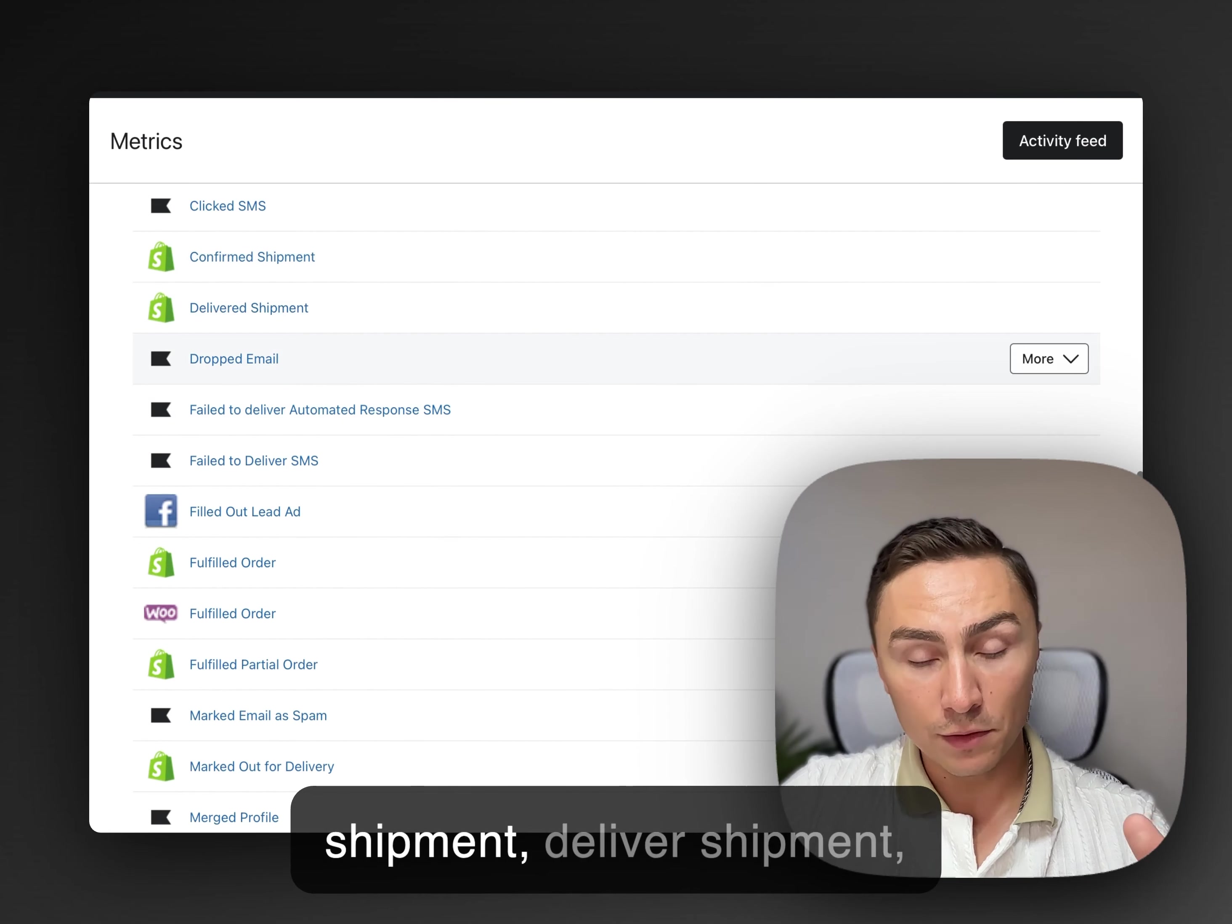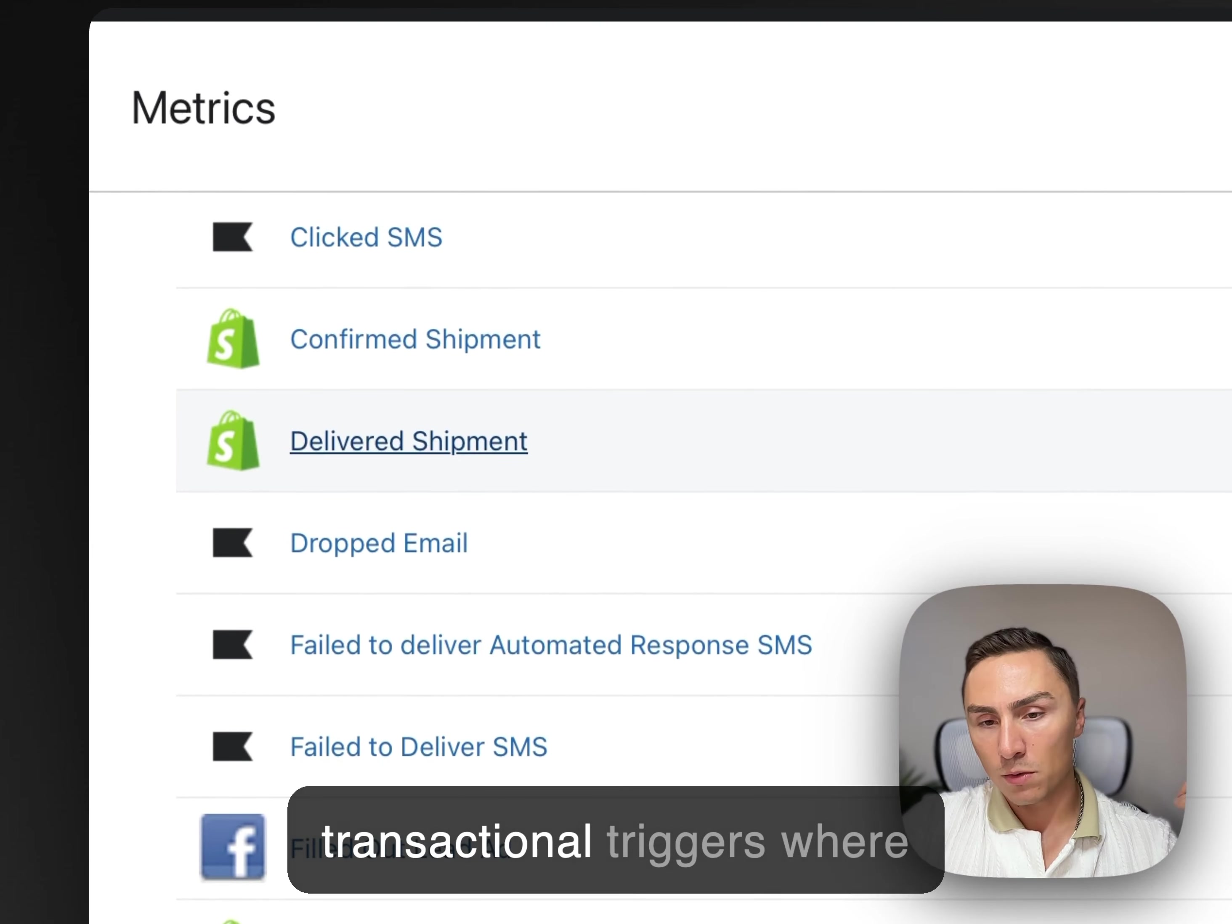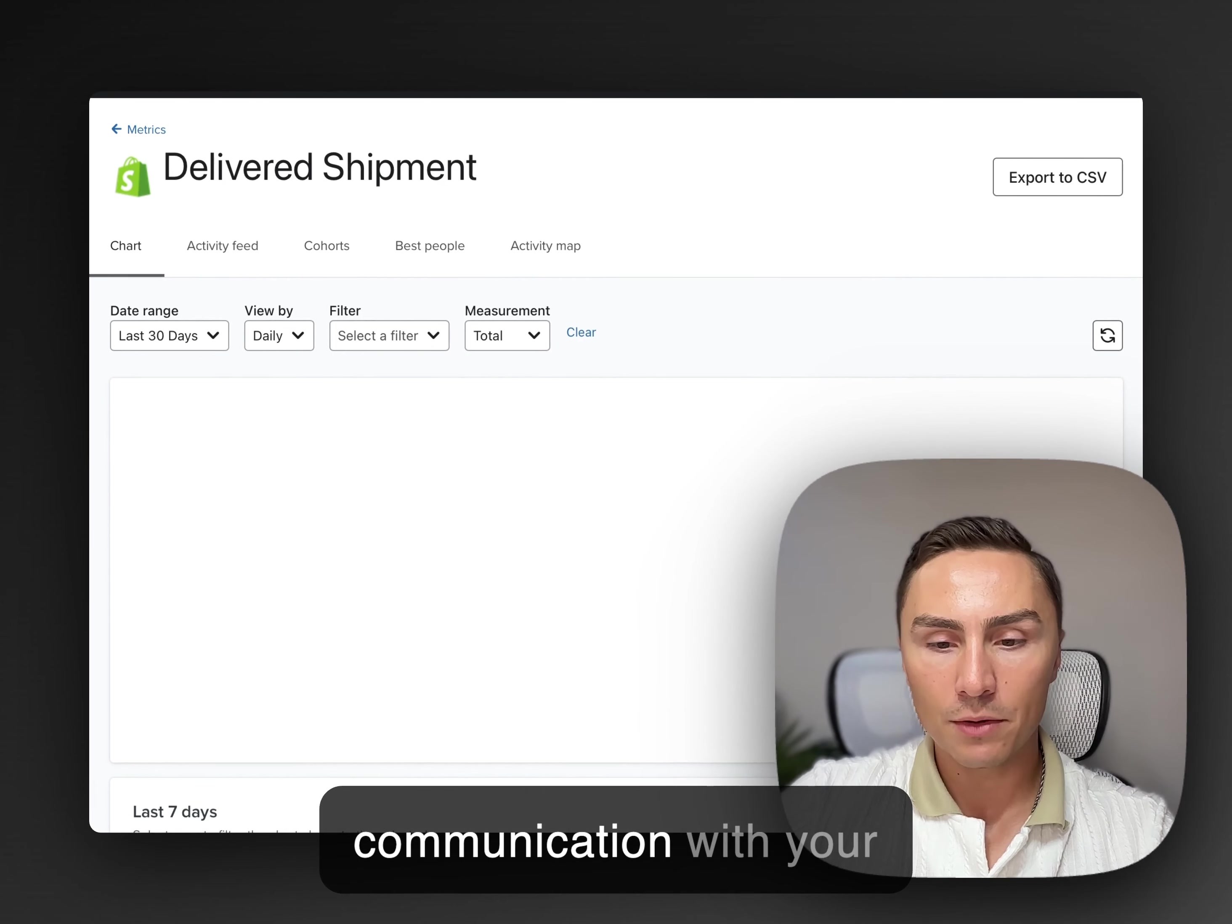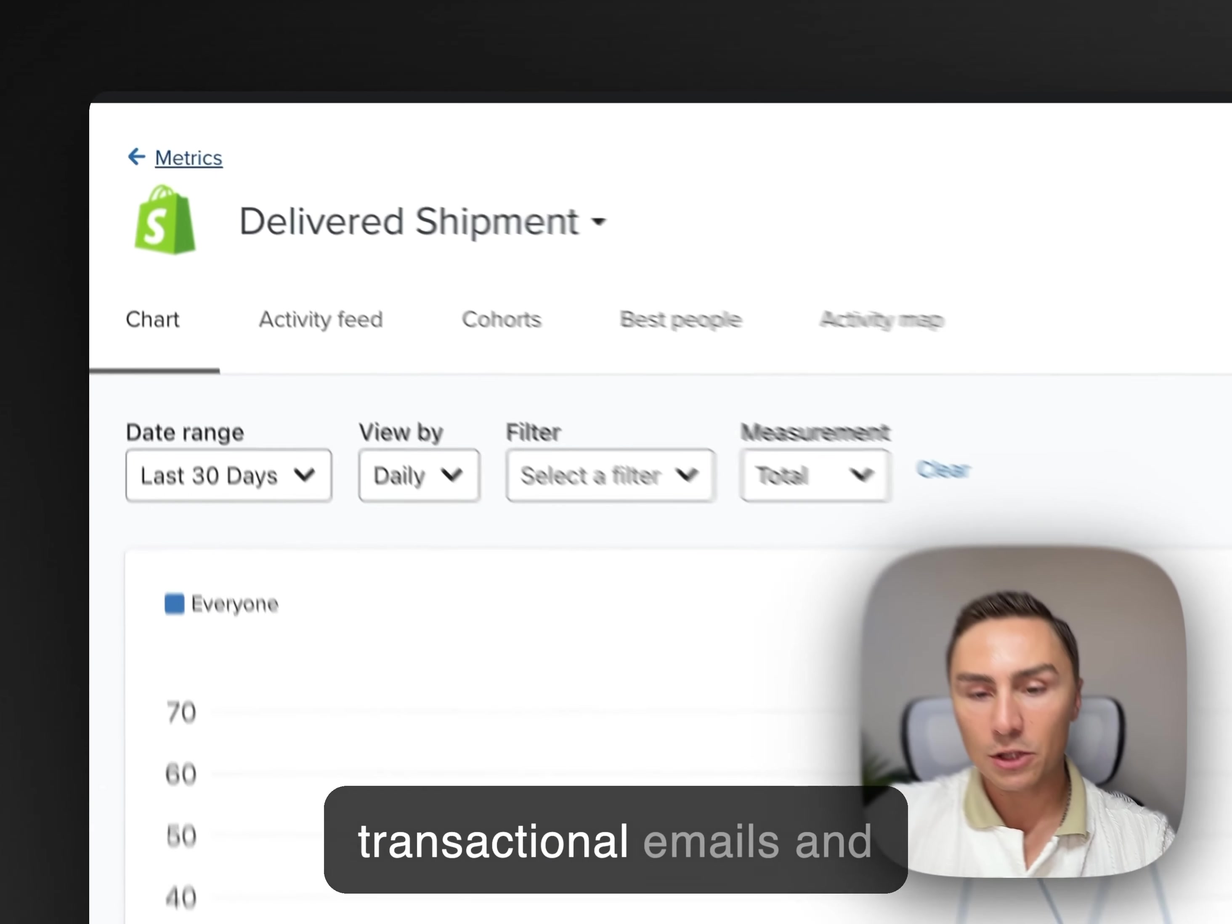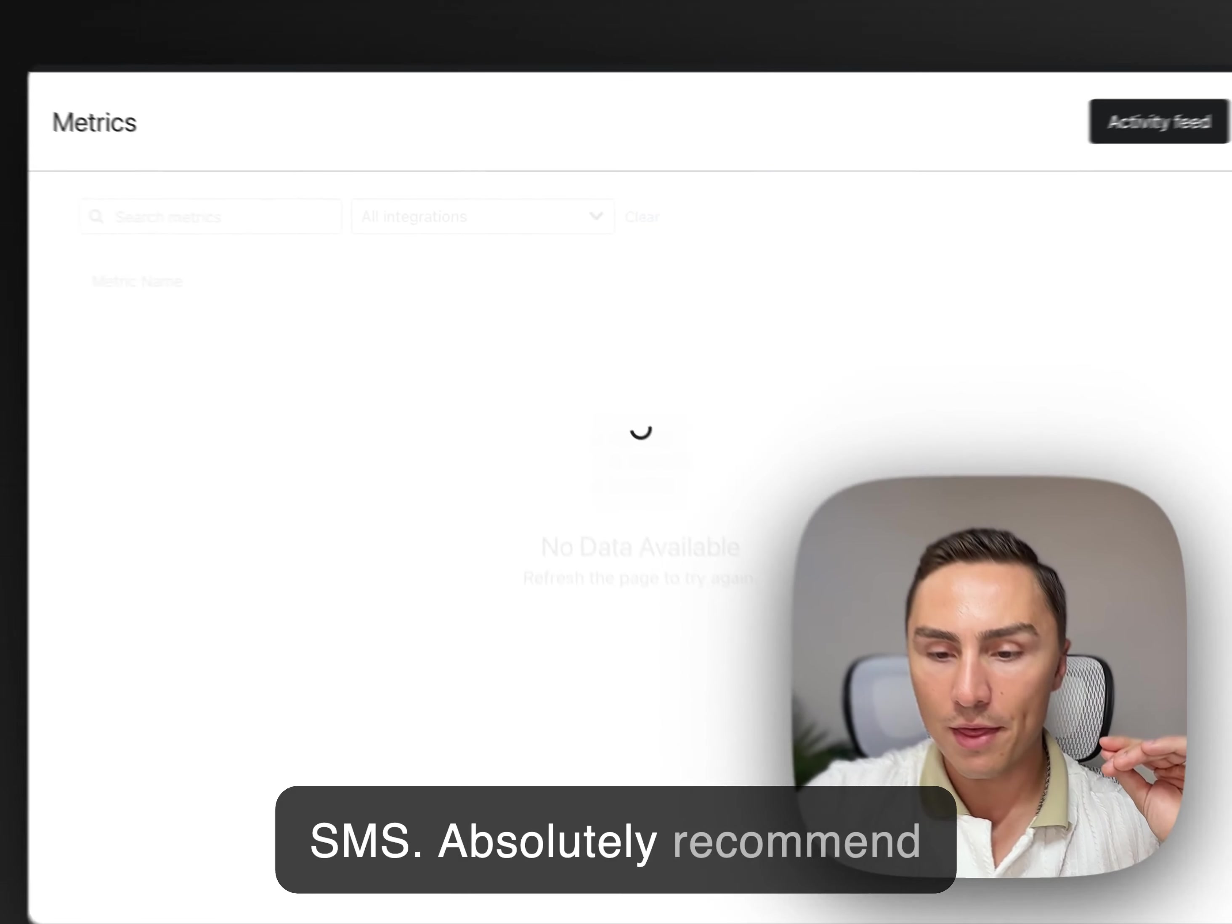Confirmed shipment, delivered shipment. Those are really good transactional triggers where you can have communication with your audience and definitely have this in place. Build out transactional emails and SMS. Absolutely recommend doing that.